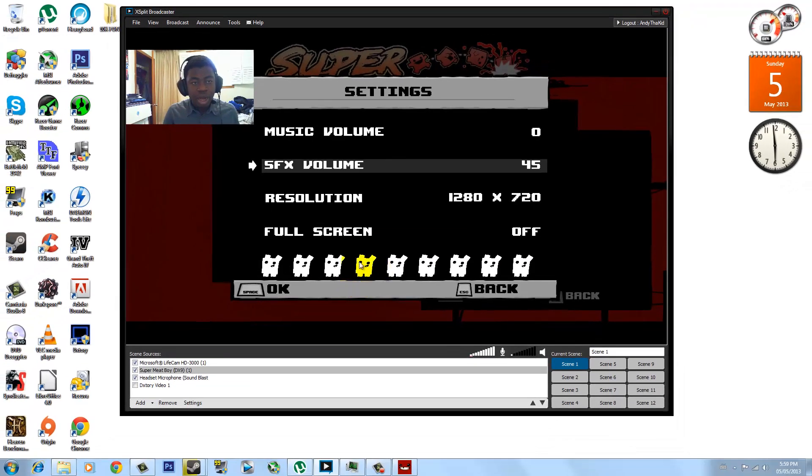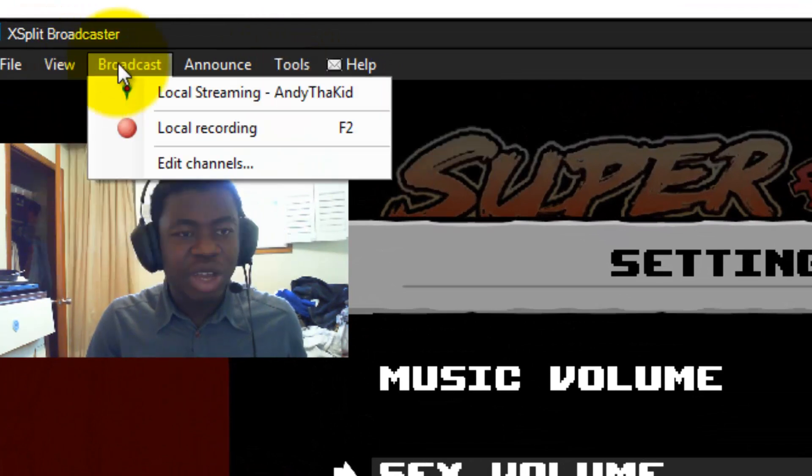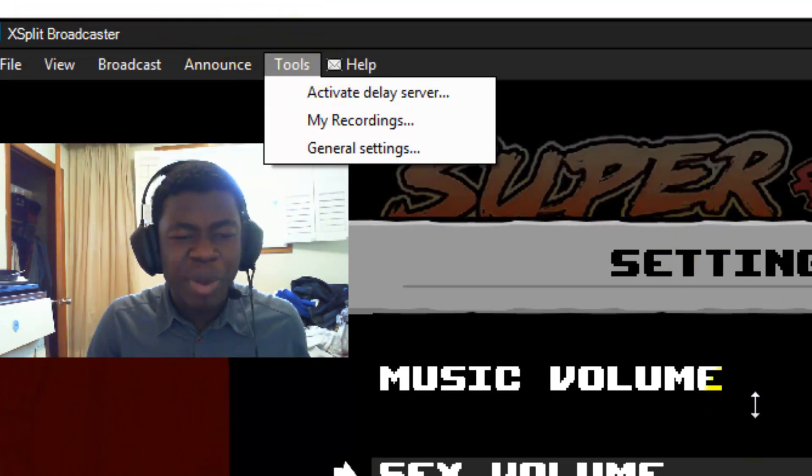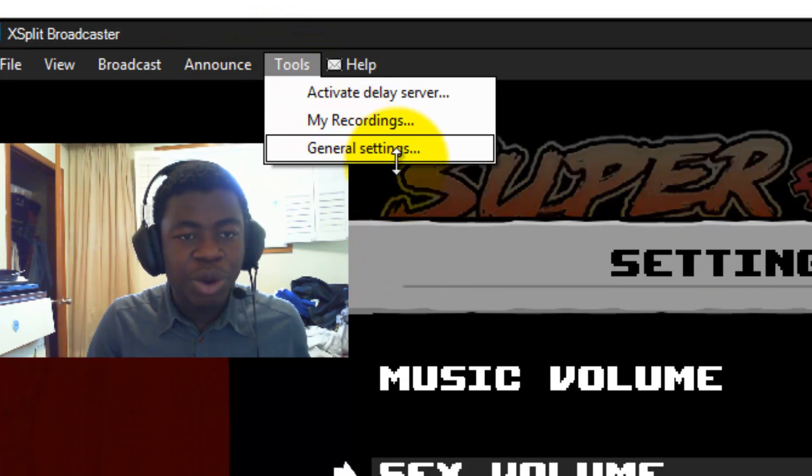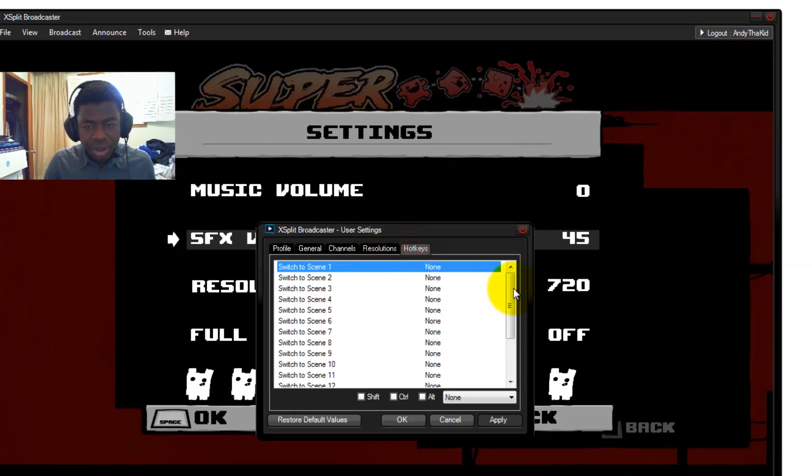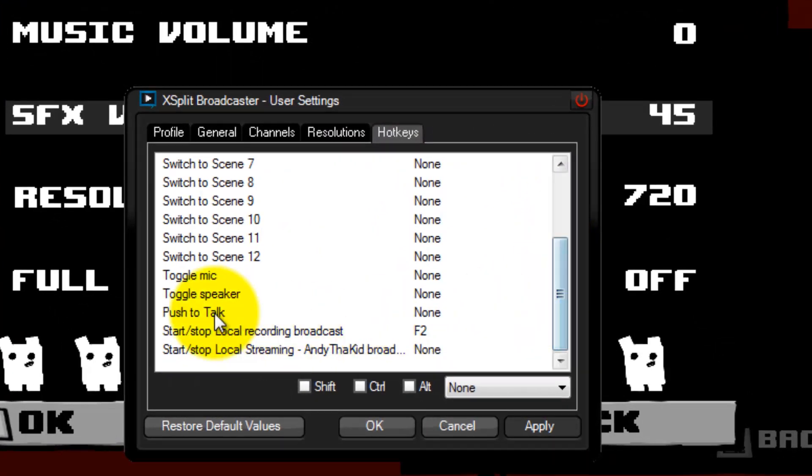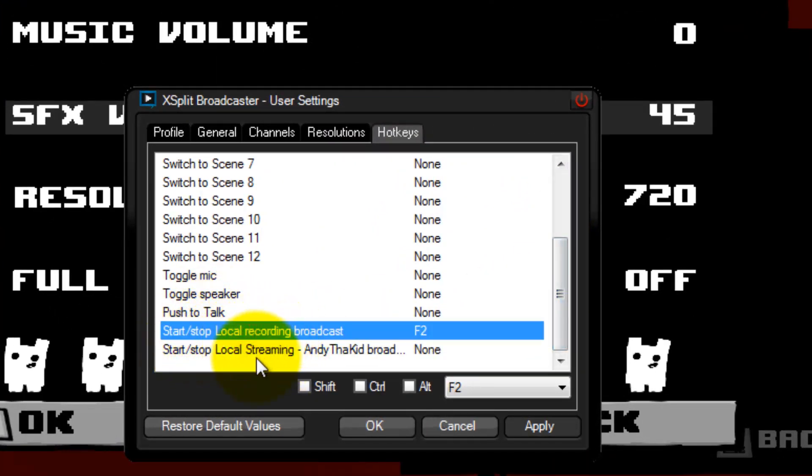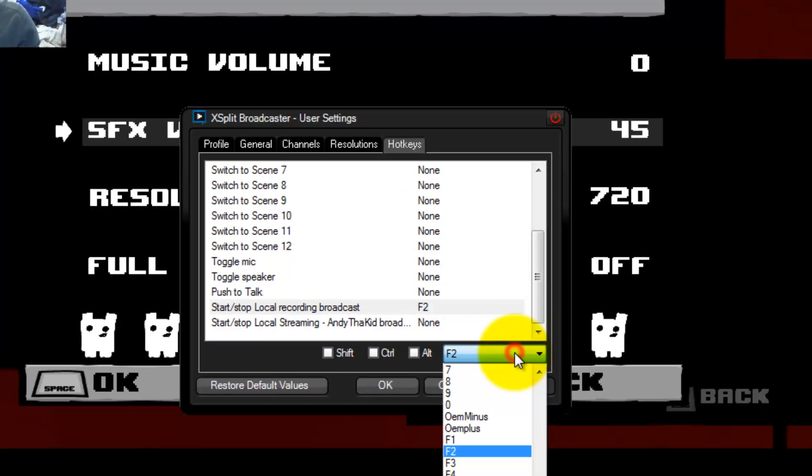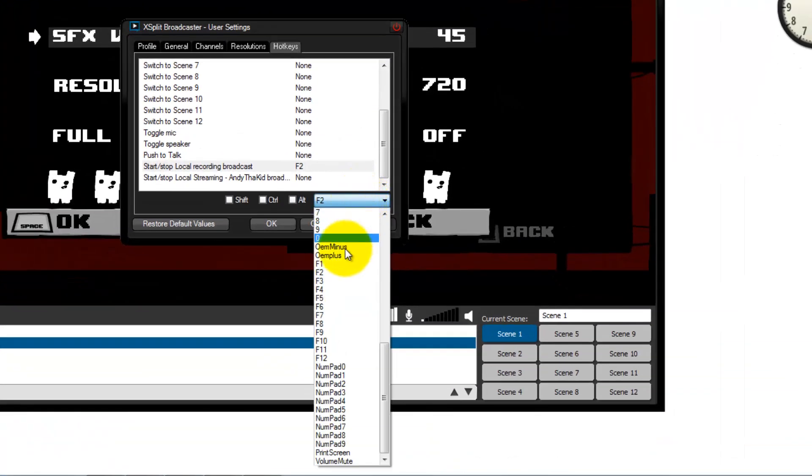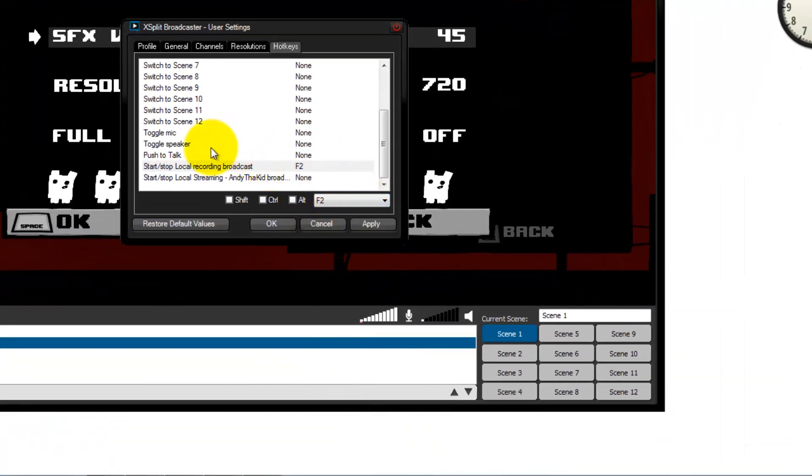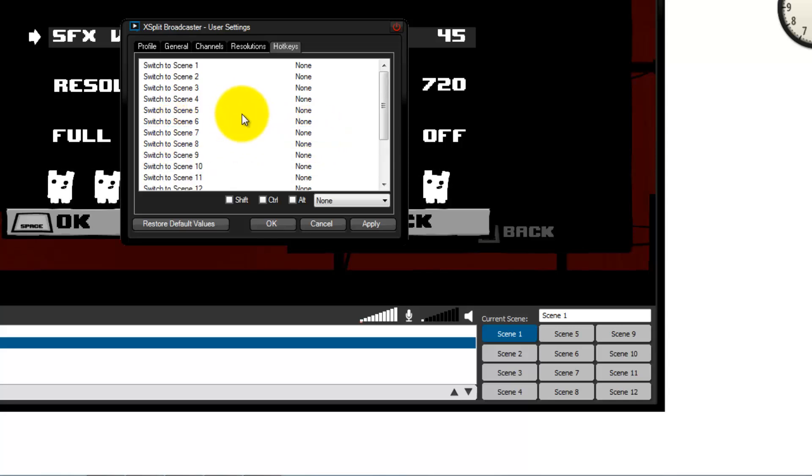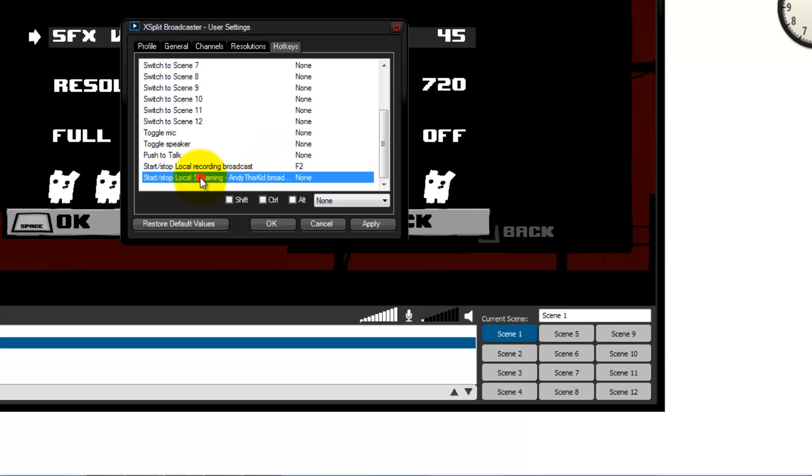Let's set up the hotkeys because it just gets annoying to come back here and click local recording and then go back into your game. I'm going to go ahead and go to General Settings, Hotkeys. Go down here, it's just right here, start and stop local broadcasting. I'm going to change that to the key to F2. You can just click on this pull-down menu and select F2. You can go ahead and also set a whole bunch of hotkeys to toggle your mic, toggle speaker, push to talk, and a whole bunch of other stuff.